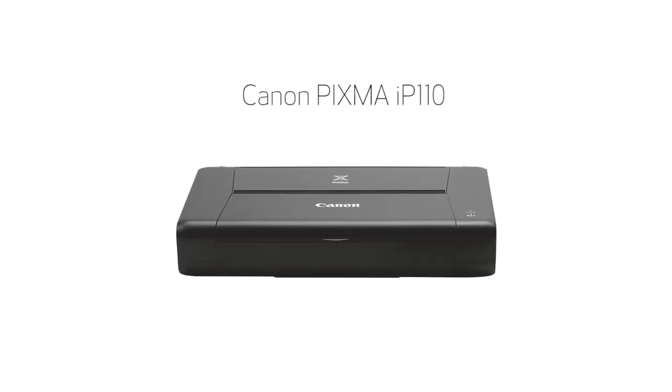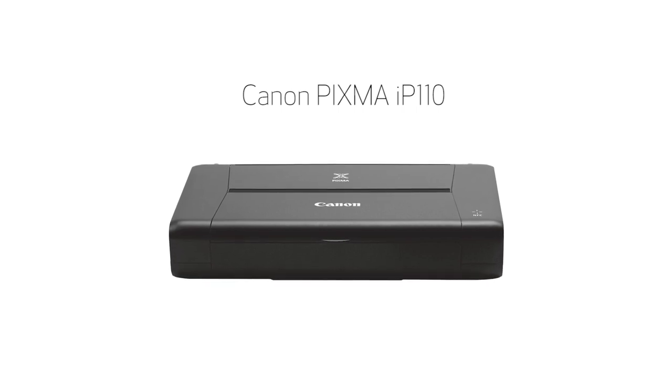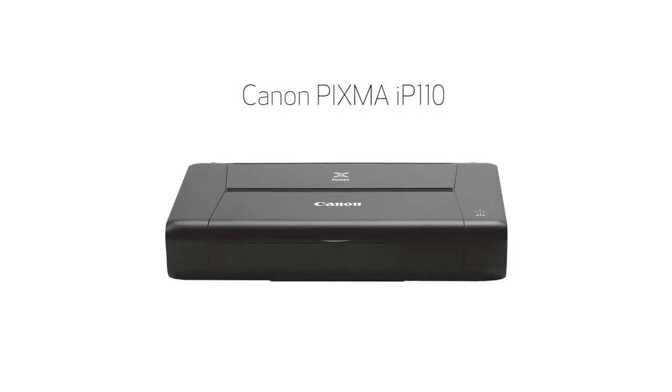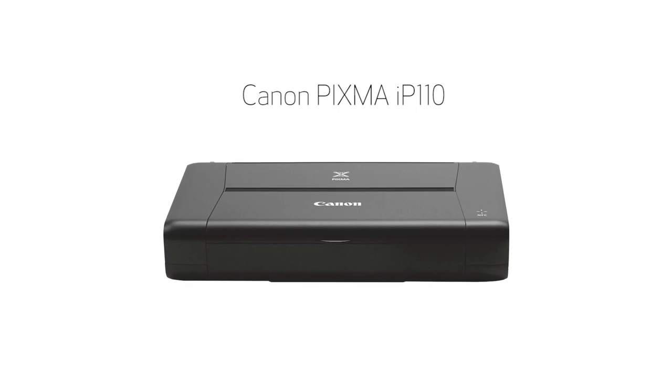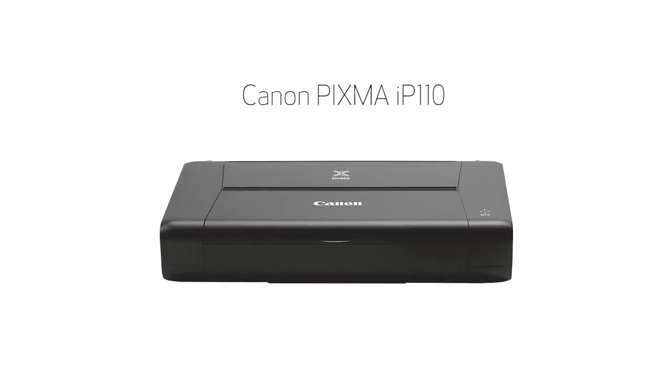Congratulations! This completes the setup of your Canon PIXMA IP110 printer to a Windows computer using the cable-less setup method. Now you're ready to print your images and documents.